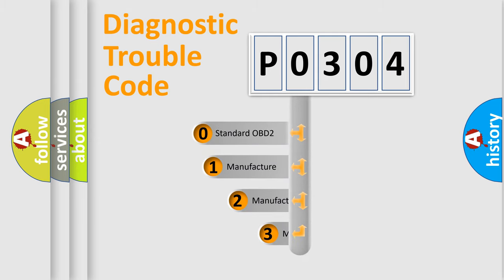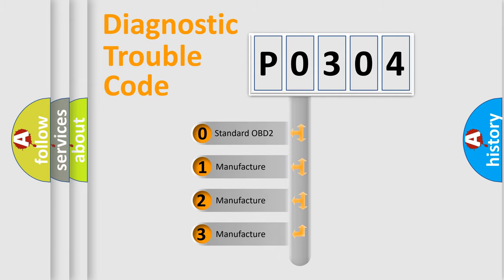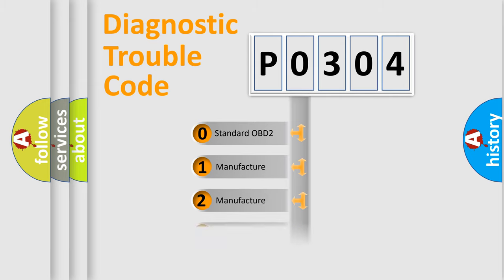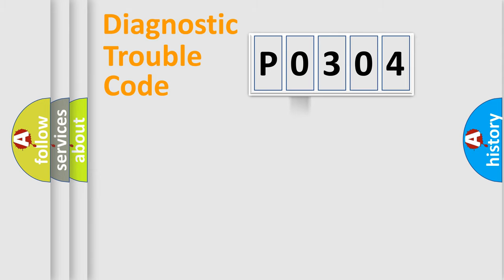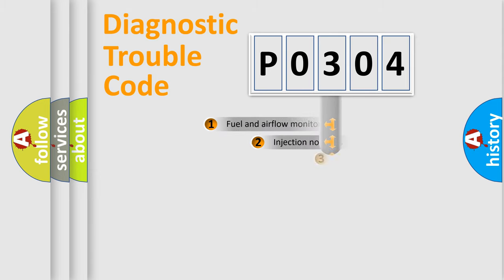If the second character is expressed as zero, it is a standardized error. In the case of numbers 1, 2, 3, it is a more prestigious expression of the car-specific error.